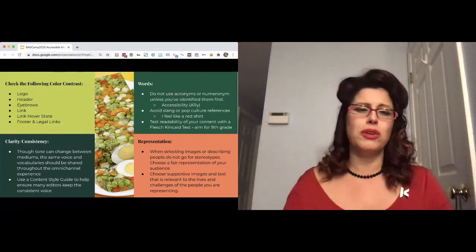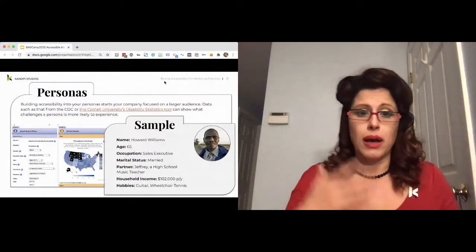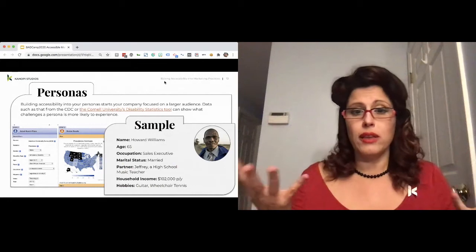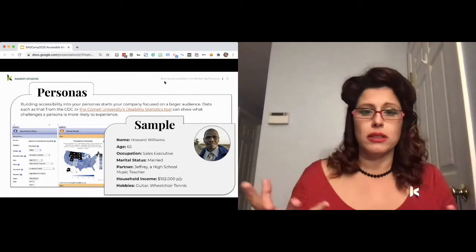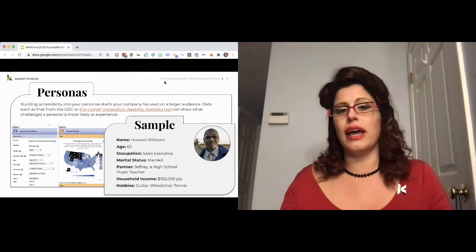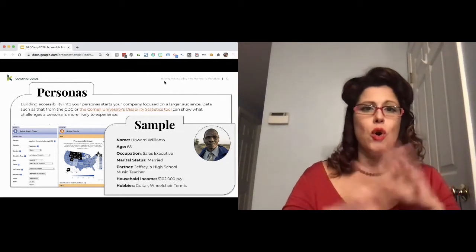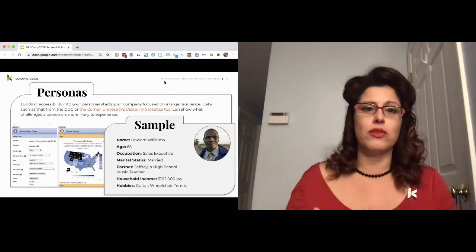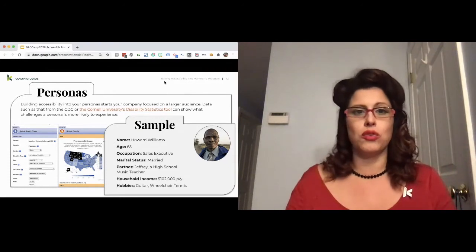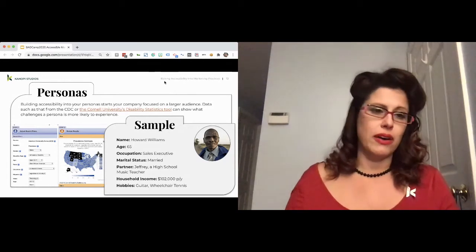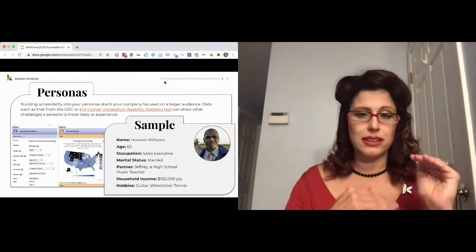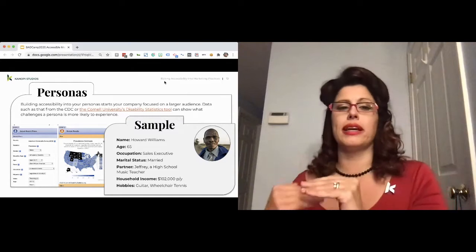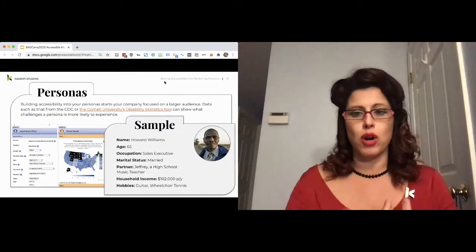Now I'm not saying we need a disability persona, we need a disabled persona. No, no, this is Howard. He happens to be older, married to a man named Jeffrey, and he loves playing wheelchair tennis. You know a lot about this gentleman. You have a feeling of some the ambulatory challenges just by his hobby. You do not need this tokenism, but you can take this in. And the Cornell University has a disability statistics tool based on the US CDC data that helps you identify, if this person meets these demographics as collected by the CDC, then that person is this likely to experience this type of challenge. So it's a great way to make it a natural process.